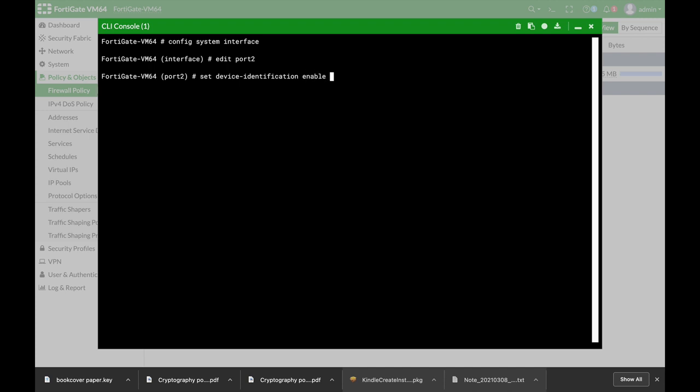Alright, so now your FortiGate will recognize devices by their MAC address, by their user agent, and other different methods. Alright, let's end it.